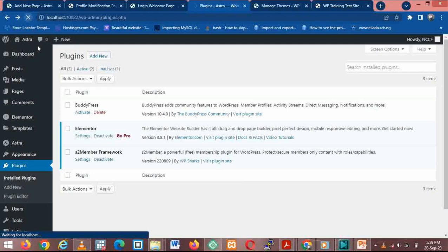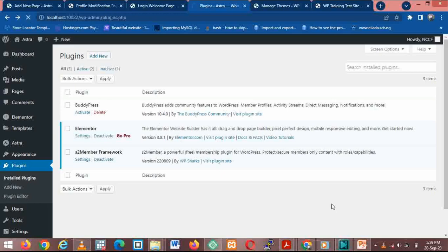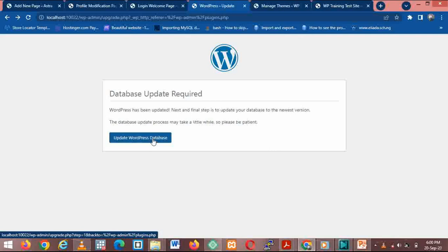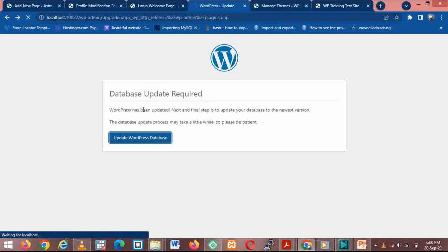Let's reload the page now. Just reloading. Yeah, update.